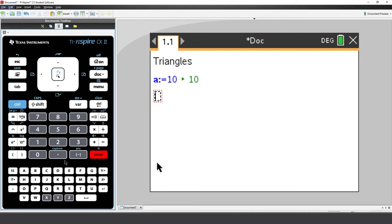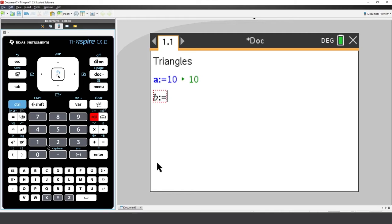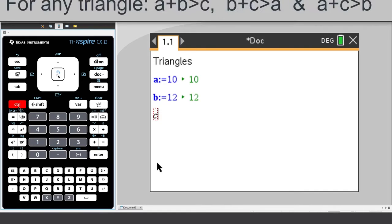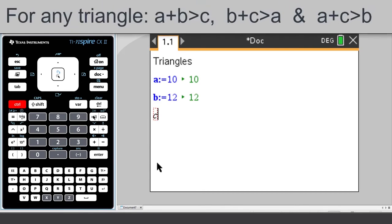We're automatically provided with a second Maths box. In here, I'll assign B equal to 12 and press Enter. And assign C equal to 14. So I'm creating a triangle with side lengths 10, 12, and 14.